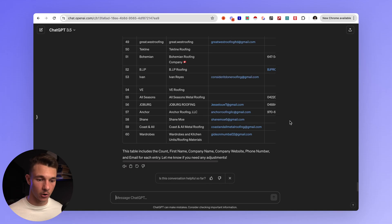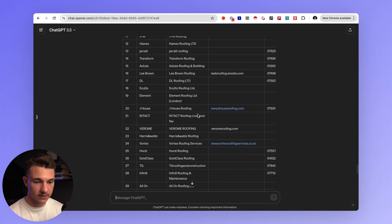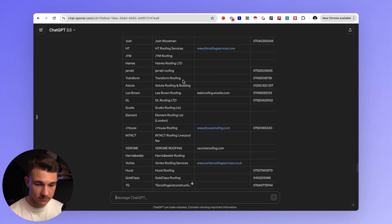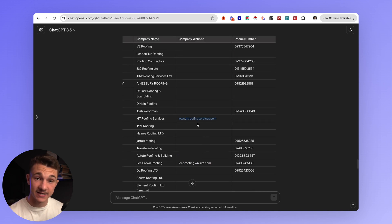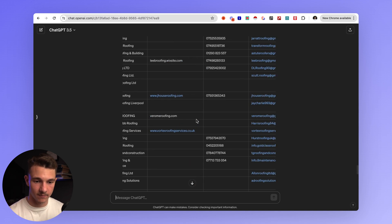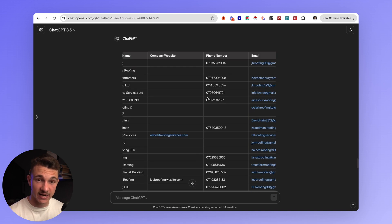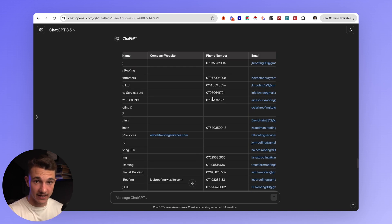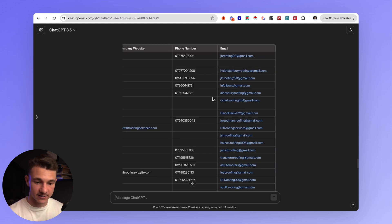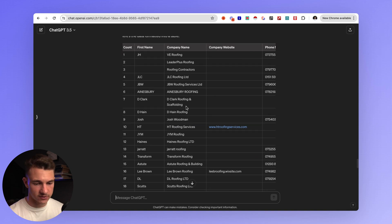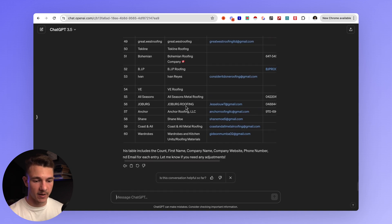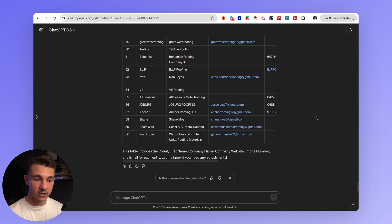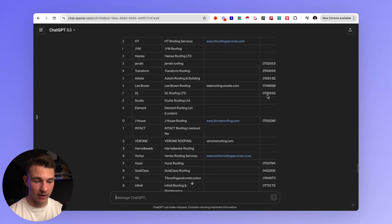Once that is done, go ahead and copy this table, open a Google Sheet, and paste it in. There you go — you have all of these companies with their names, company websites, phone numbers — which is insane — and email addresses all from an Instagram page. I don't know any other method where you can actually find that. You can just copy and paste this into a Google Sheets page and then start your outreach.